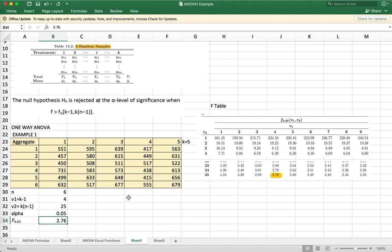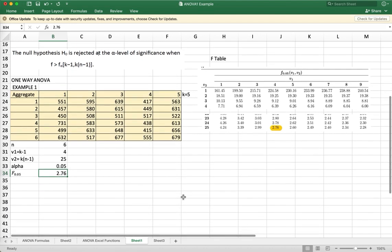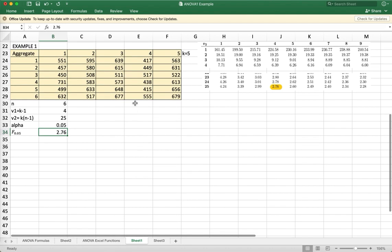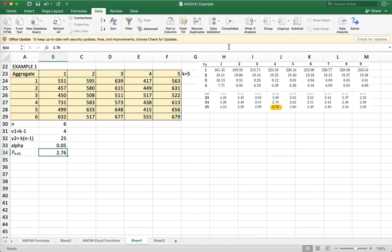But in this case, we'll be using the Excel function to analyze our data. So go to the data menu and then data analysis.